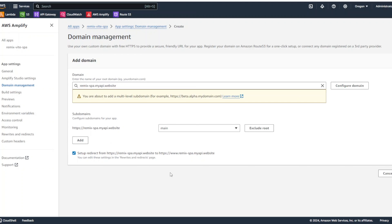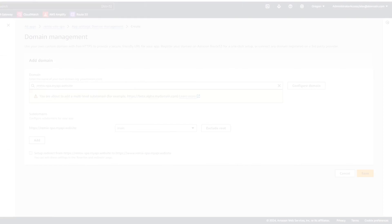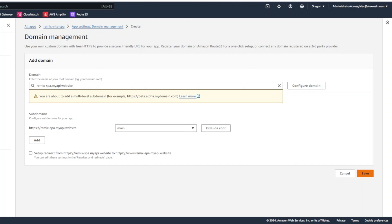But if you are, a good thing to do is to redirect from your naked domain into www domain and AWS Amplify allows you for that. But since we're not doing that, we're going to uncheck this as well. And we are going to go ahead and click save.